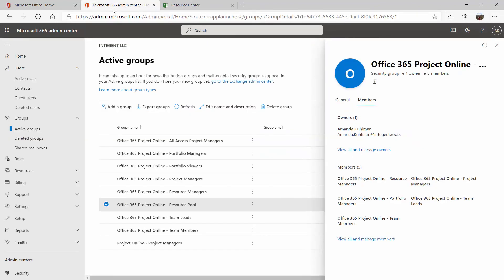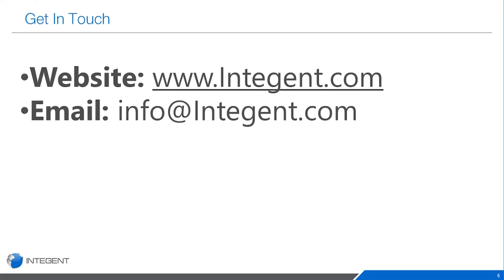So I hope you enjoyed our short video on how to set up Active Directory groups for Project Online. If you have any questions or you want more information, please reach out to us at info at intigent.com. Have a great day.